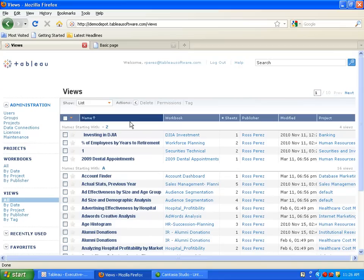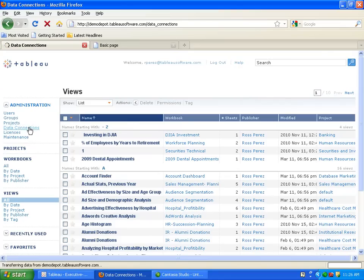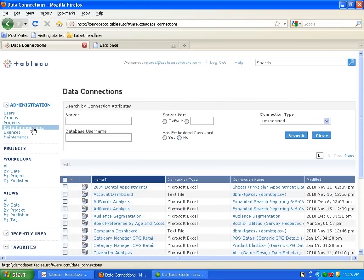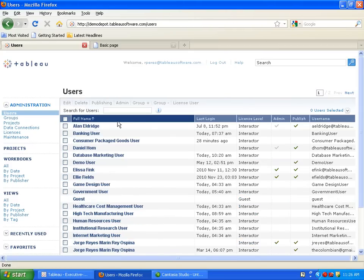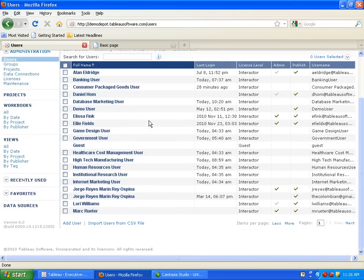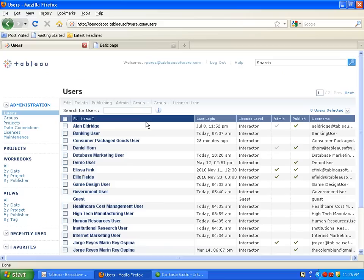Administrators will appreciate the ability to establish automatic updates for data sources. IT will be happy with the ability to define specific user roles and interaction rights to everyone who has rights on the server.